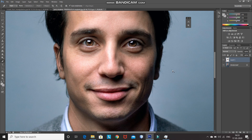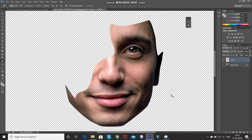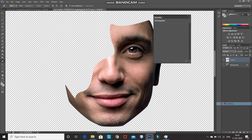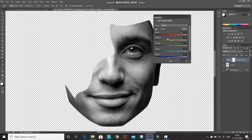After that hide the background layer. I want this face in black and white mode instead of color. For that click on the Create New Fill or Adjustment Layer icon and then select the option Black and White. After that you can set the reds, yellows, greens, cyans, and blues accordingly.